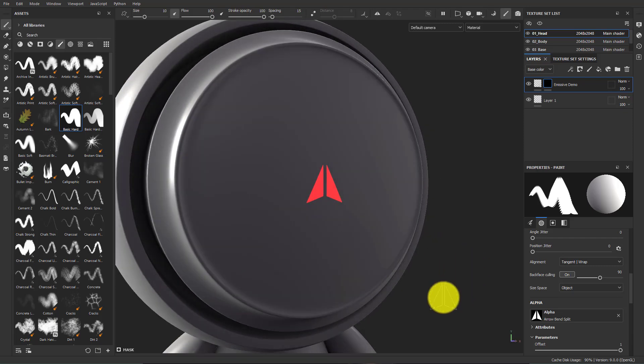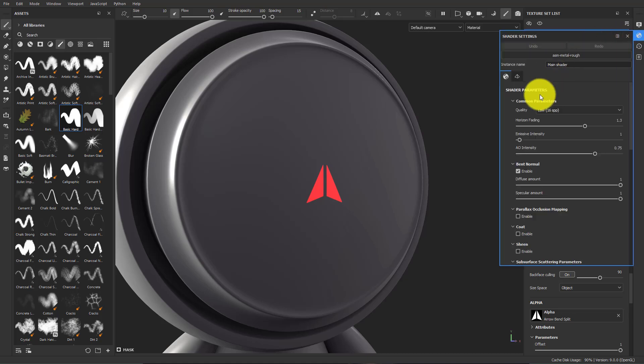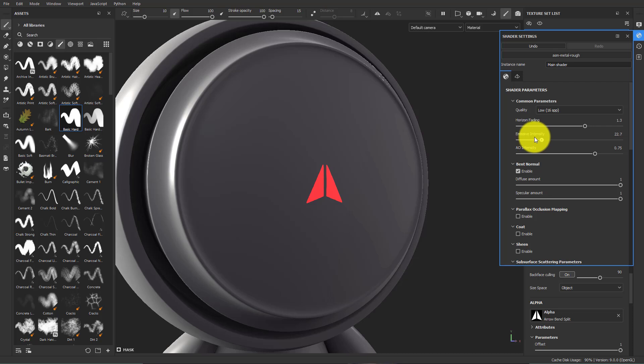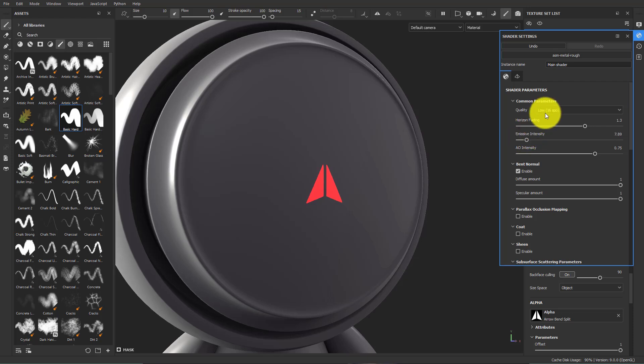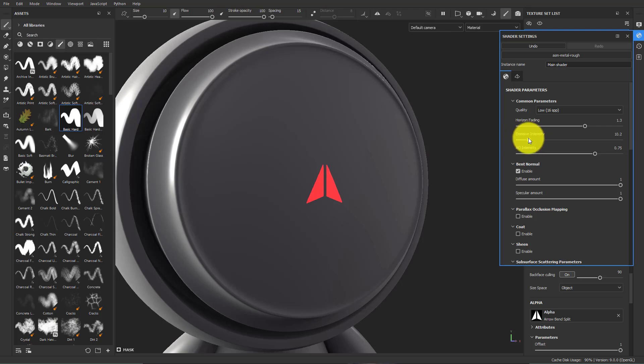We can control this further by going to the shader settings right here, opening this up, and we can control this emissive intensity slider. So this slider, combined with the quality settings here, will control how powerful it is.